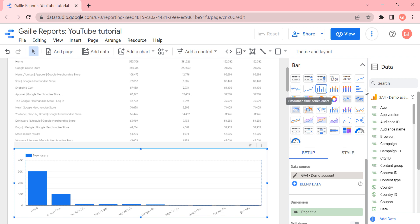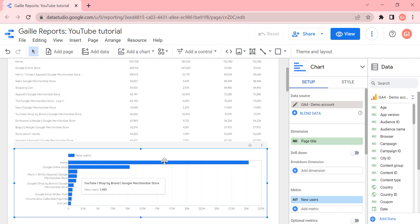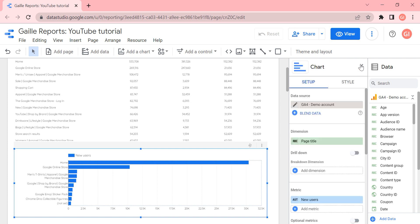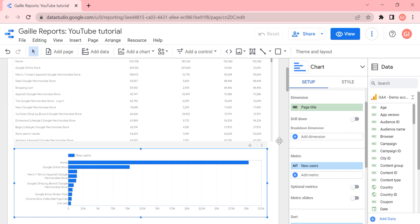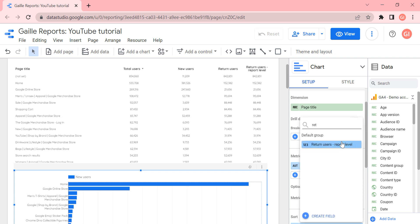Let's adjust the chart style so it's easier to read. When we added return users as a calculated field at the chart level, we don't have that field available in this new chart. When we click add metric, we don't see the 'return users' field because it only applies to that original table. But the 'return users report level' field — we can find it here.